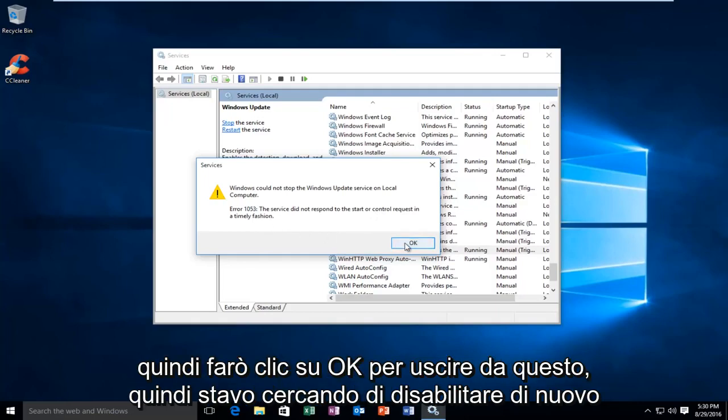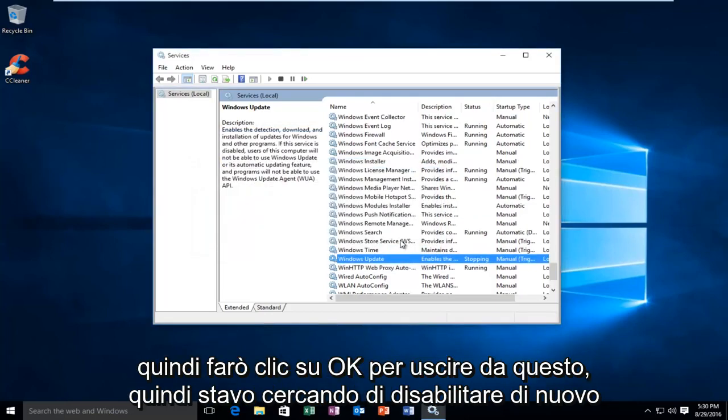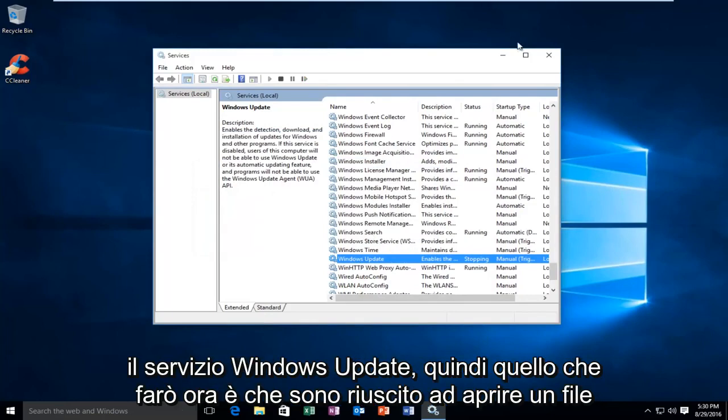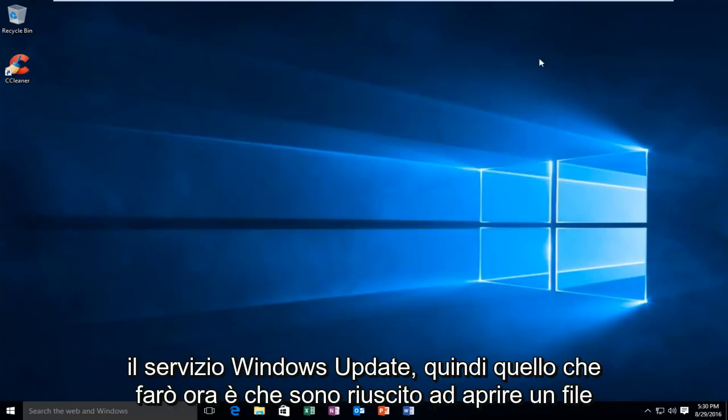So, I'm going to click on OK to get out of this. So again, I was trying to disable the Windows Update service.